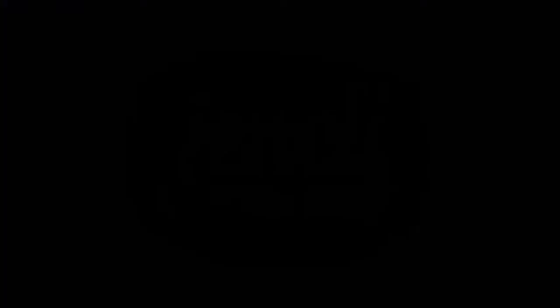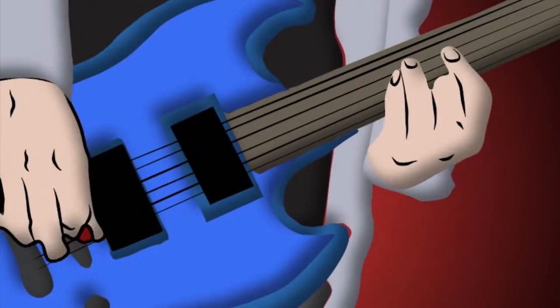Tick-tock, time passes by, time passes by, so fast my dear. Tick-tock, time passes by, time passes by, so fast my dear.